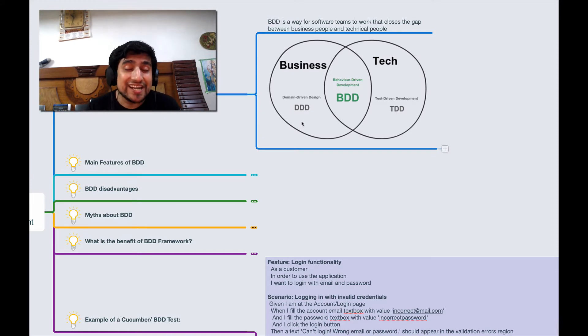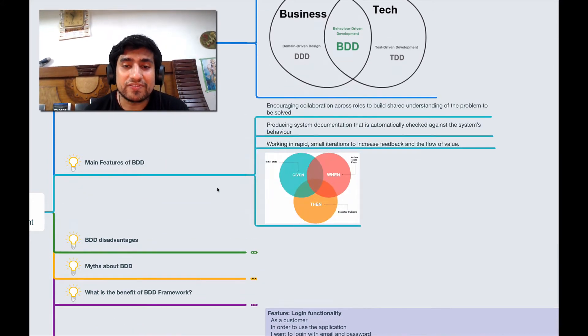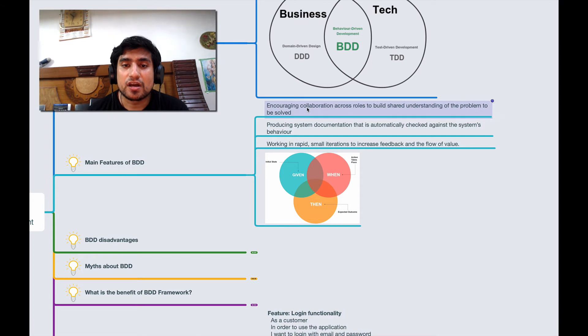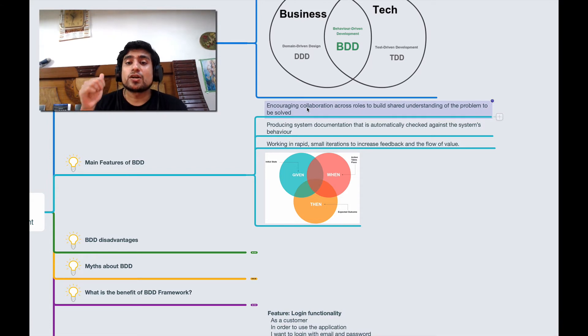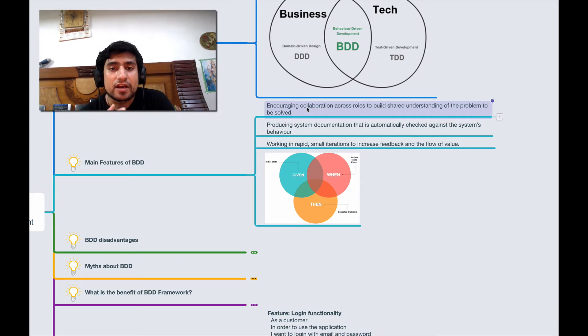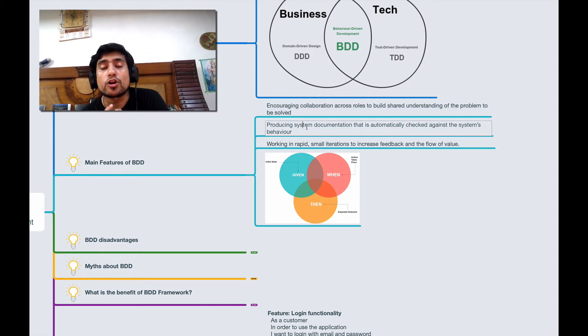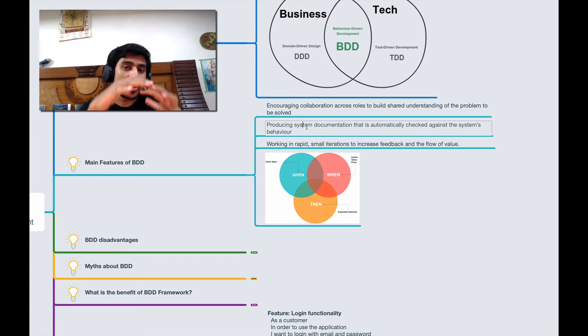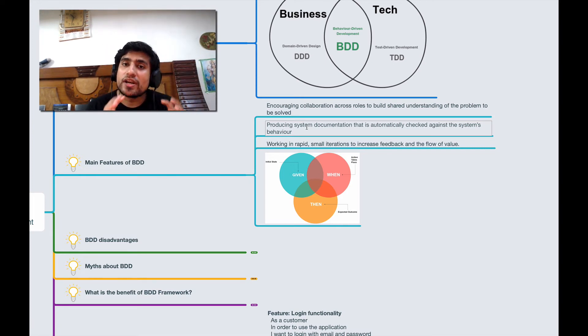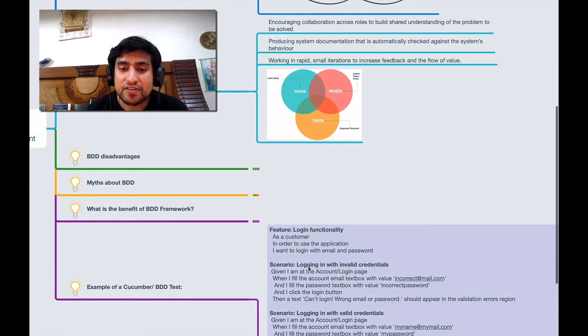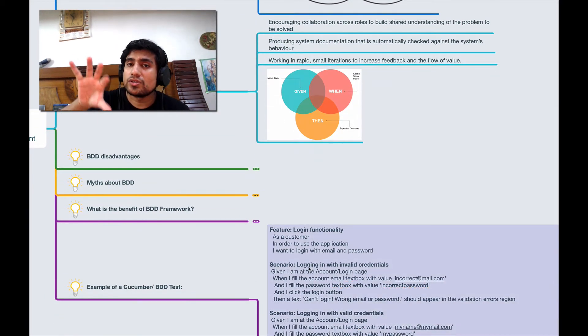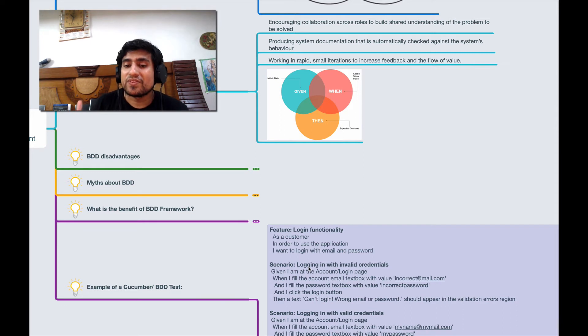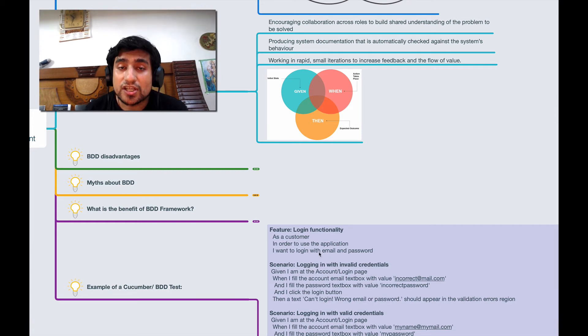What are the major benefits of BDD? Basically it encourages collaboration between business people and tech people. It can produce system documentation that is automatically checked because all the documentation requirements that you have created are already covered. If you see your feature files, those are already covered step by step.